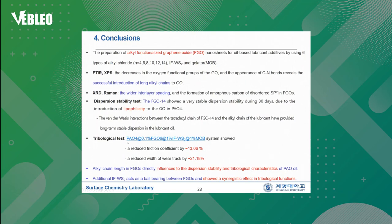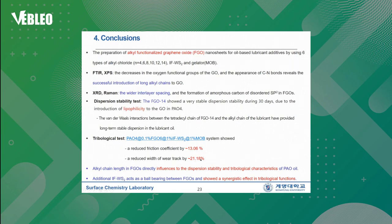Tribological tests revealed that PAO4 with 0.1% FCO6 and 1% IFWS2 and 1% MOB system showed the best performance: reducing friction coefficient by 13.06% and reducing wear track width by 21.18%. We observed that alkyl chains in FCOs directly influenced the dispersion stability and tribological characteristics of PAO oils. Finally, we observed that additional IFWS2 acts as a ball bearing between FCOs and showed a synergistic tribological effect.